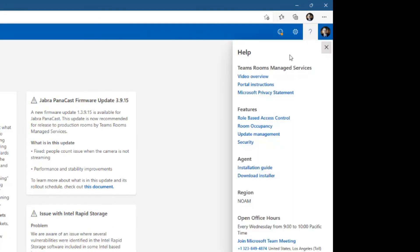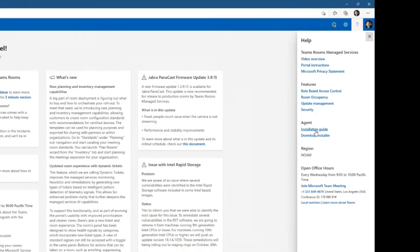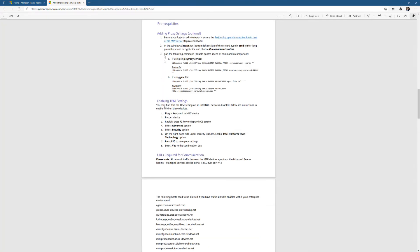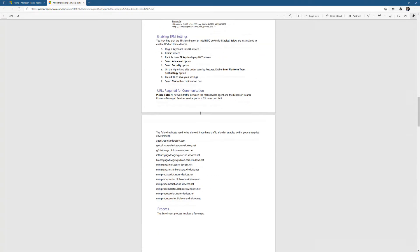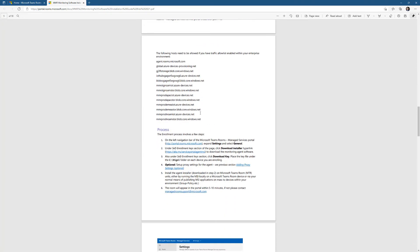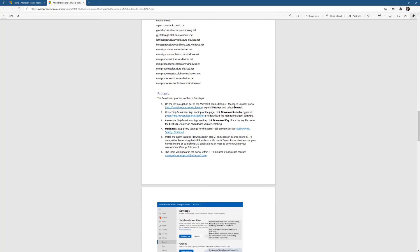That gives me access to the instructions, the installation guide for the agent. On Teams Rooms, we have to install an agent, and that agent is what talks between the Teams Rooms and the Teams Rooms Premium Portal, between the device and the portal. There's information for security and URL requirements and things like that, but we're going to go through all of this. The first thing we need to do is download the installer.